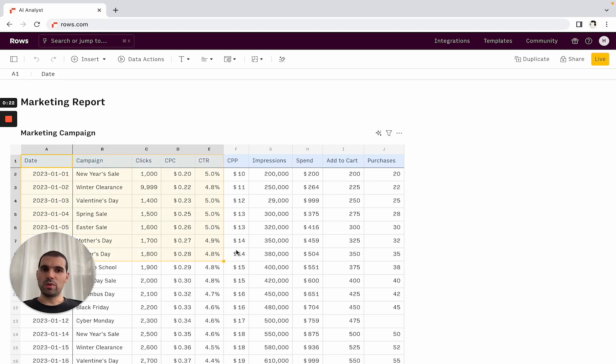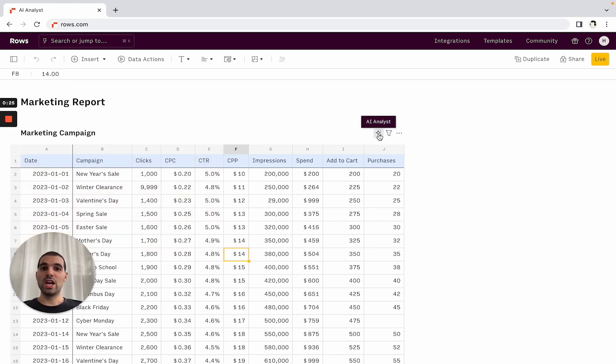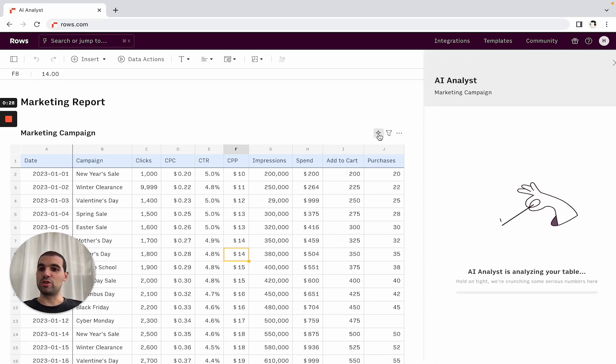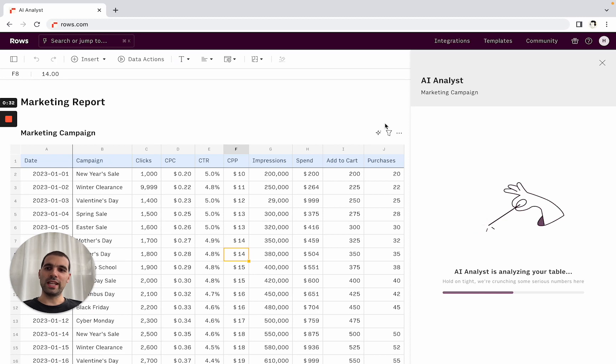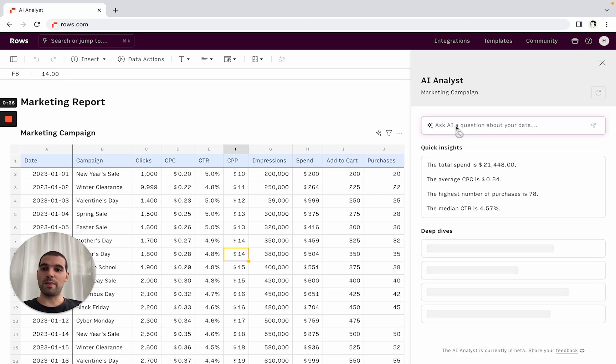Now, in any table in rows, you will have this new icon, which is the AI Analyst, which is this number-crunching sidekick that you can use 24-7 to help you make sense of the data. And as you call the analyst, three things will happen. So there are three different ways that will help you make sense of the data.